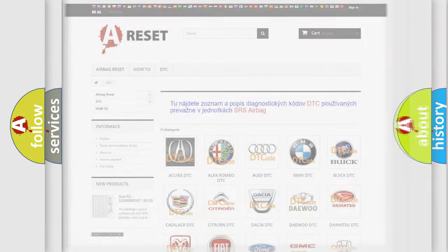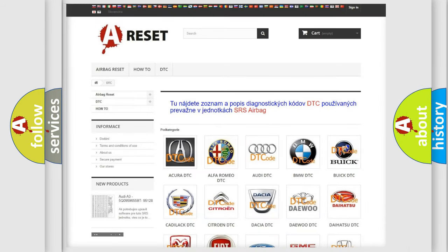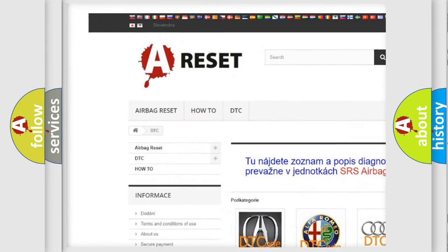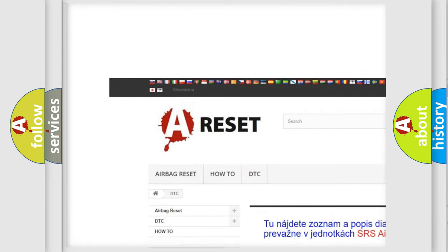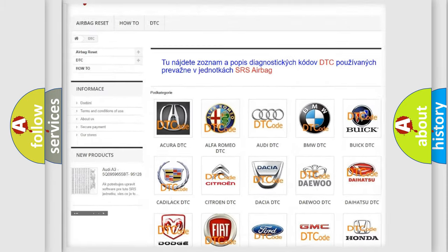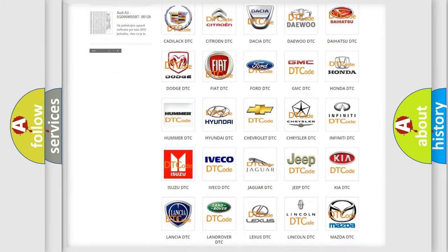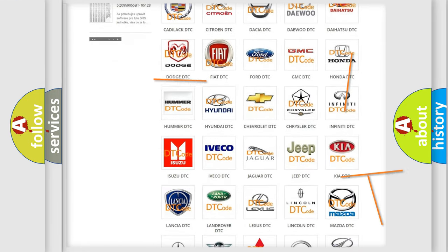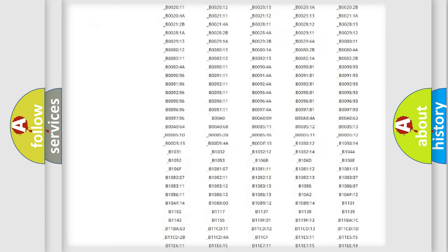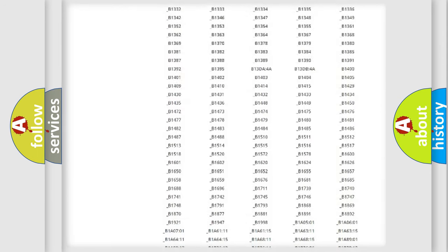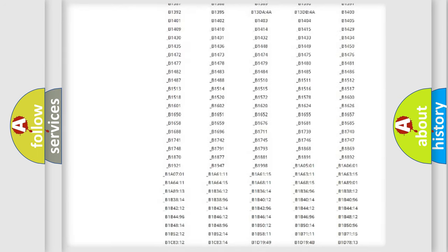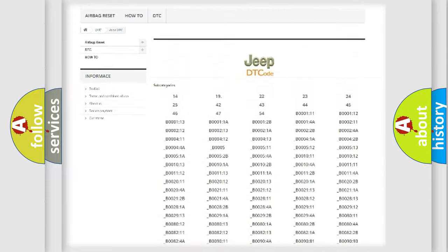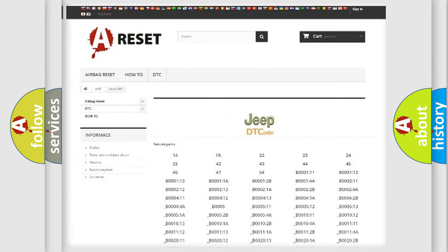Our website airbagreset.sk produces useful videos for you. You do not have to go through the OBD2 protocol anymore to know how to troubleshoot any car breakdown. You will find all the diagnostic codes that can be diagnosed in Jeep vehicles.